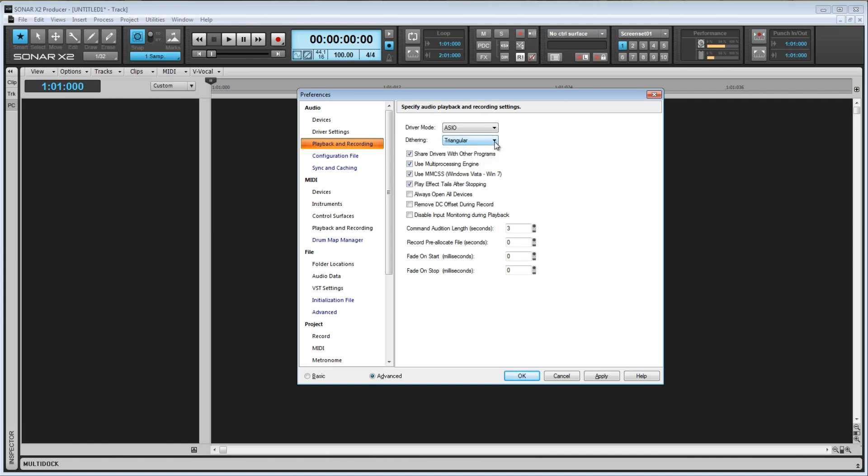Here we have the checkbox, Share Drivers with Other Programs. If this is not checked, Sonar will not let other programs use the drivers for your interface, so you won't be able to watch, say, this YouTube video if Sonar is open. If you check this box, Sonar will allow other programs to still use the driver even though Sonar is running.